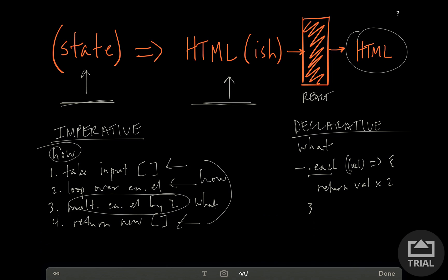Another example of imperative and declarative. Imperative, let's say you're querying a database, and you need to find users of a certain category. You would pull out all the users, loop through them, find the ones that match the category, and return them. Declarative is like SQL language, where you can just say a statement, select star from users, where category is this. And the SQL language abstracts away all of the how you loop through and pull out of the database, and just gives you what you want.